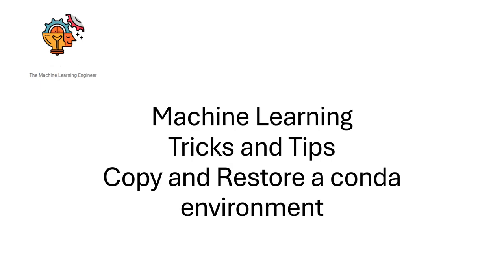Hi, welcome to my channel, The Machine Learning Engineer. Today I'm going to show you how to copy and restore a Conda environment in another machine.